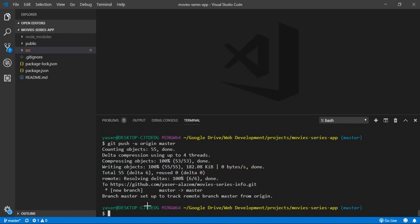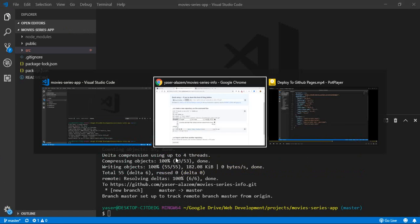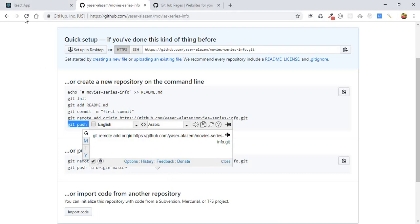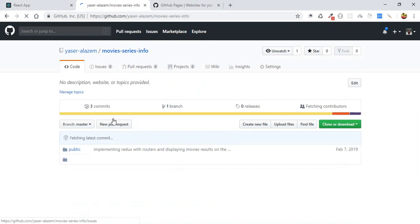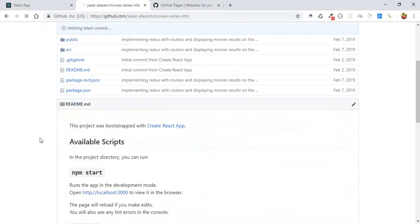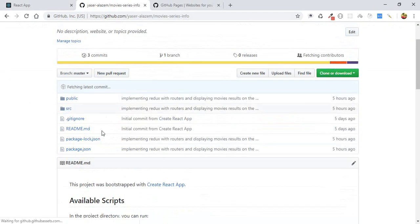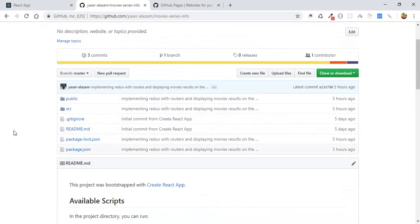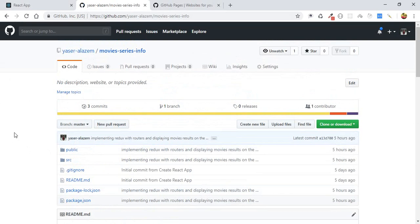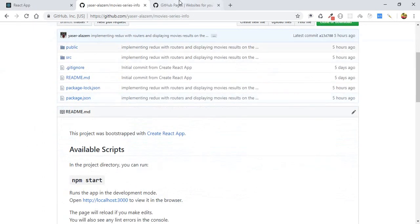After finishing the push process, you can refresh your repository page and you'll see your files inside the new repository. Now that our files are pushed to GitHub, let's use GitHub Pages to deploy our application.